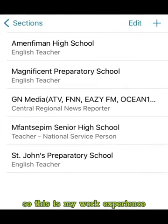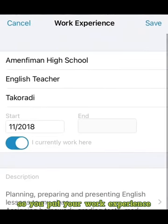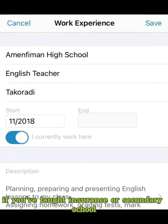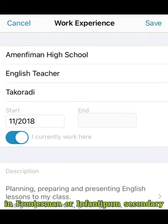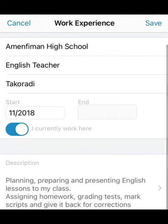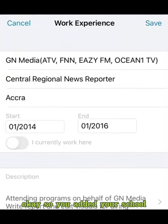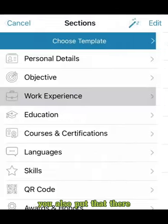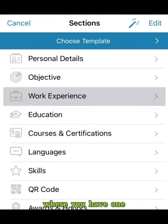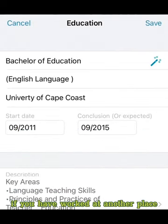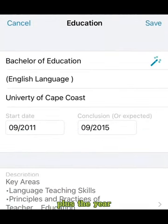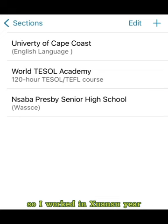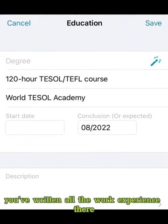Now work experience. You put your work experience here and edit it. Whatever work experience you have — if you've taught in so-and-so secondary school, you put it there. You add your school, your role as English teacher or science teacher, and where you live. If you have worked at another place, you input that too in the other section, plus the year, until you are satisfied. Write all the work experience, then save.